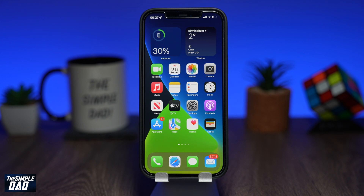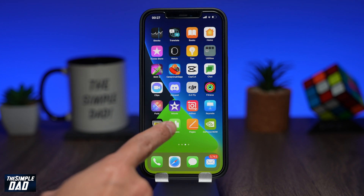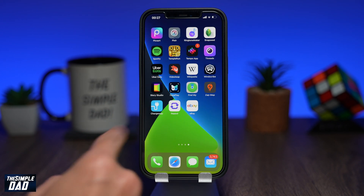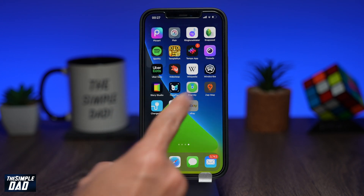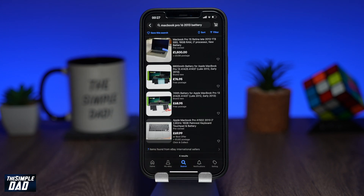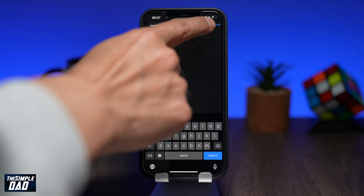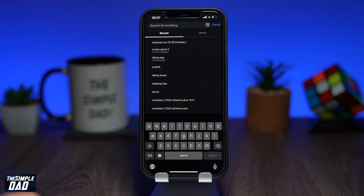To add items to your watch list, open up your eBay app. Now tap on search and find your item. Here for example I'll search for hiking bags.